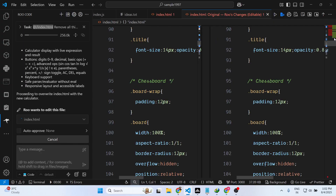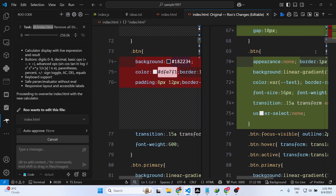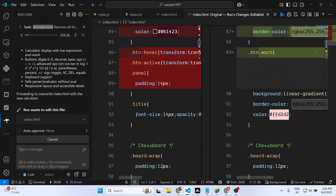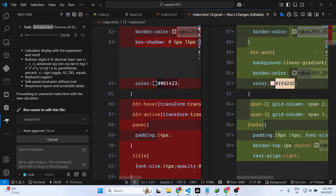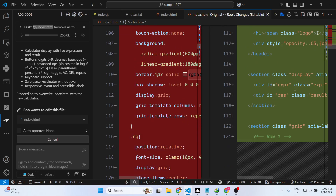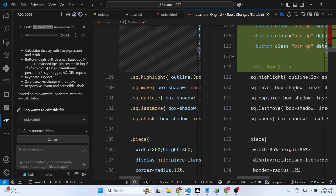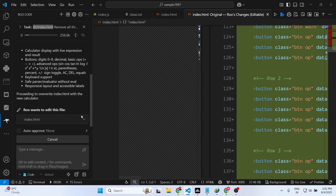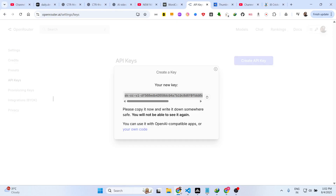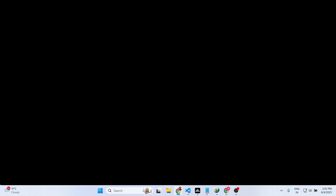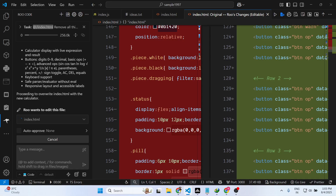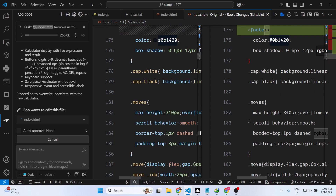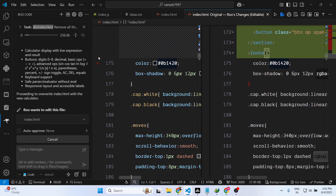Line by line you can see it is now writing this code. In this easy way, guys, you can build out any sort of full stack app using Horizon Beta inside VS Code. It's very easy — you install the Roo Code extension and simply paste your own API key from OpenRouter. It's completely free to use; there are no subscription charges. You simply create the free API key and then it will start creating fully functional applications.